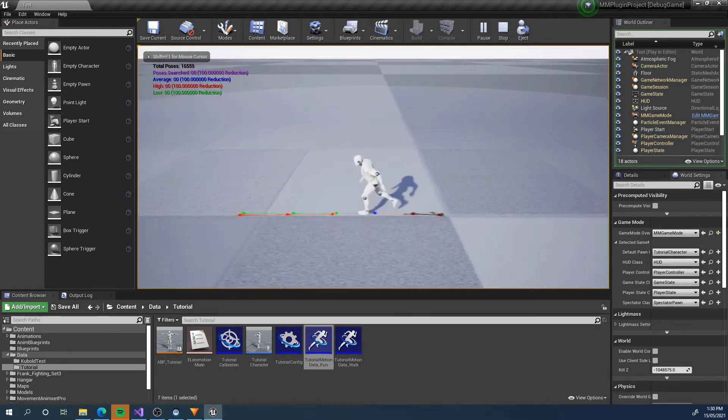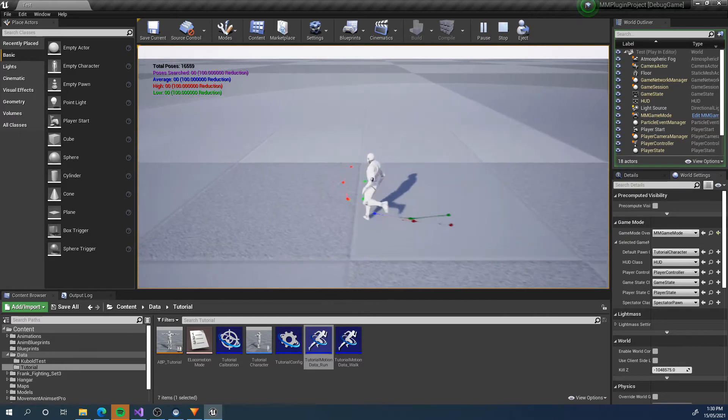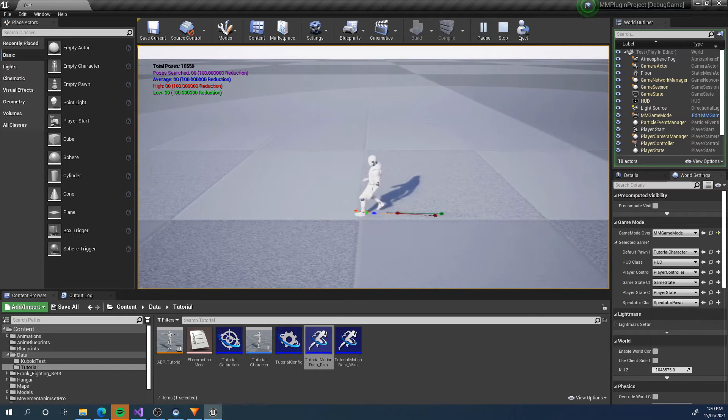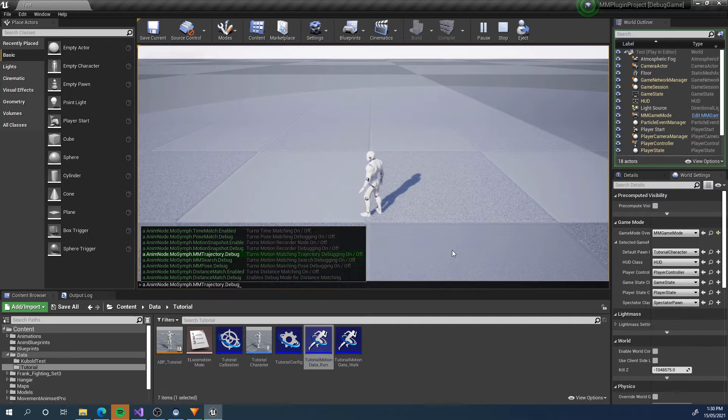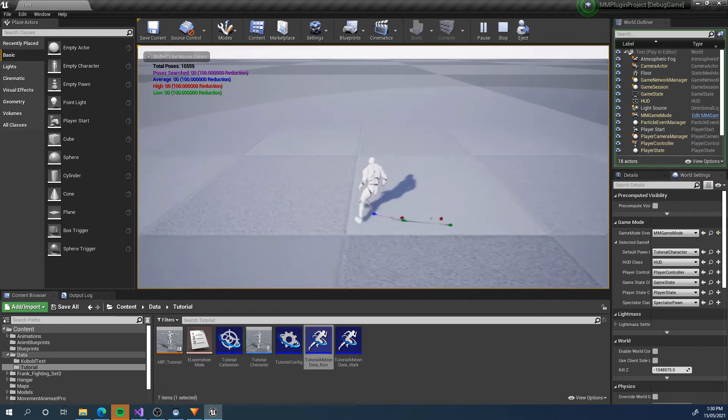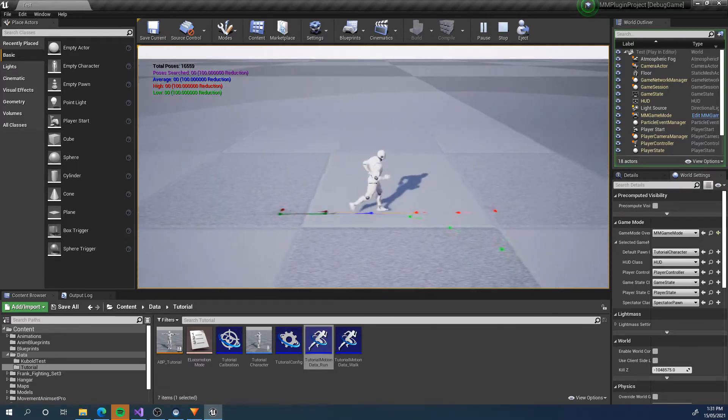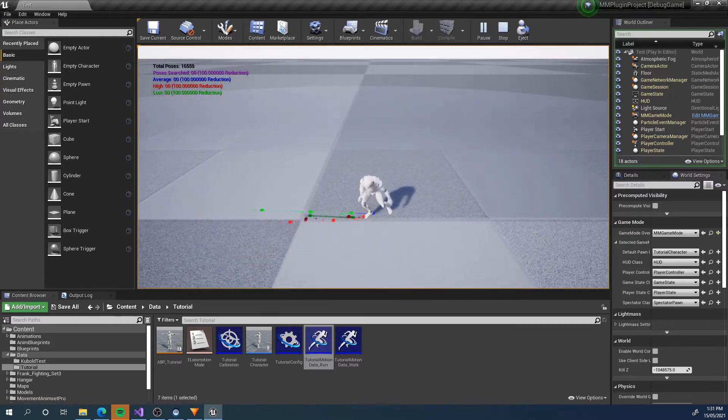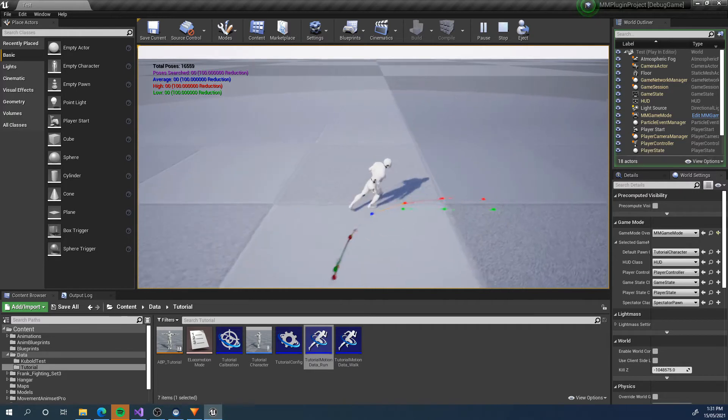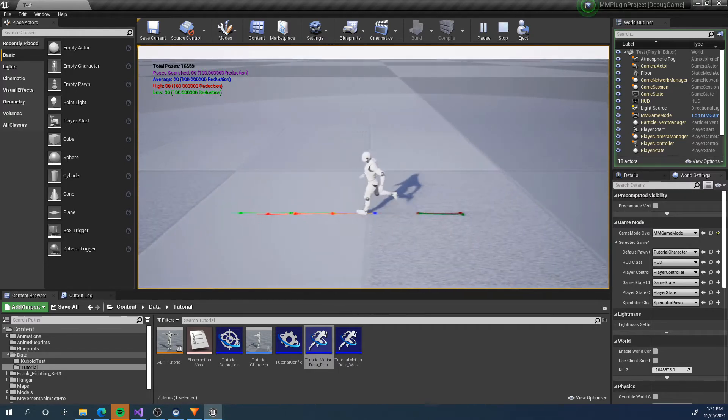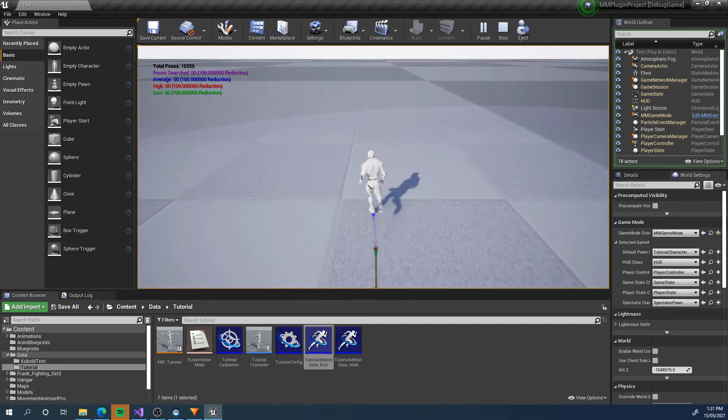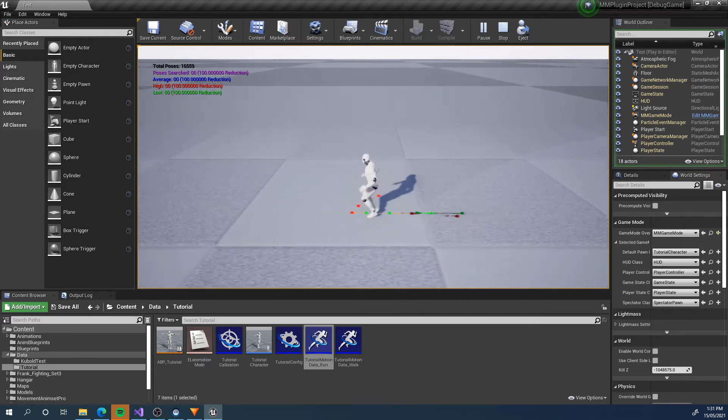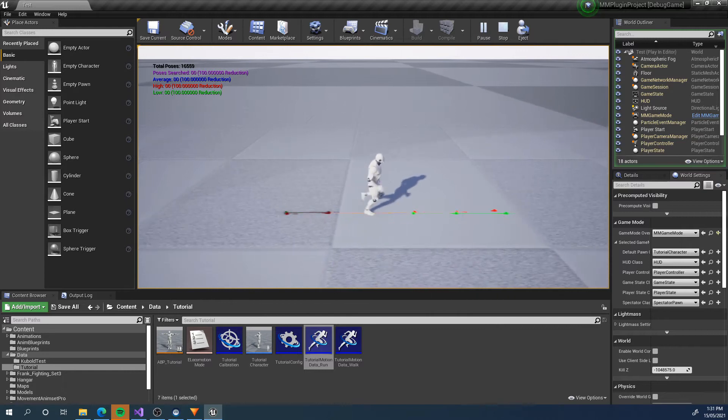If we run around now, we can see there are a lot of poses being searched. In the top left, there is the pose search debug. To get that up, press tilde type a.anumnode.mosynth and then mmsearch.debug and then type 1. We can see there are 16,559 poses being searched every motion matching update. This is a lot of poses and can become quite CPU heavy if we're linearly searching through every one of these poses every frame. Let's start by looking at how we can optimize our motion matching with Motion Symphony from the simplest to the most complex way.